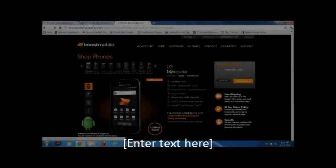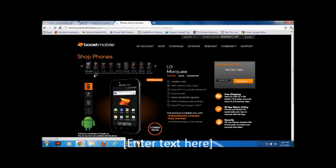The Marquee is $279.99. And I think, again, it comes out January 23rd.